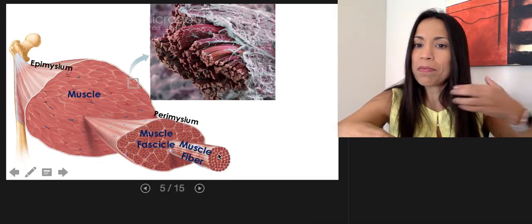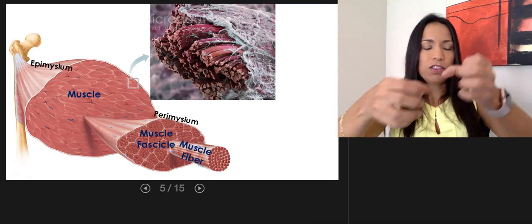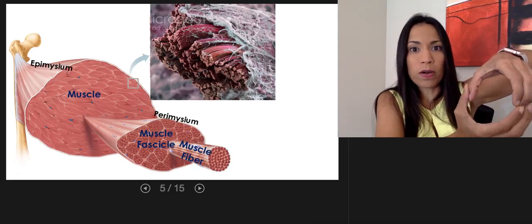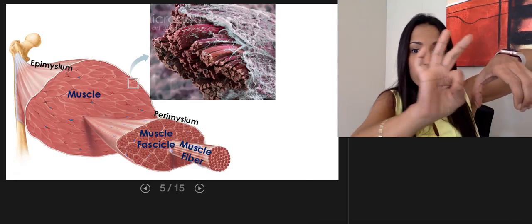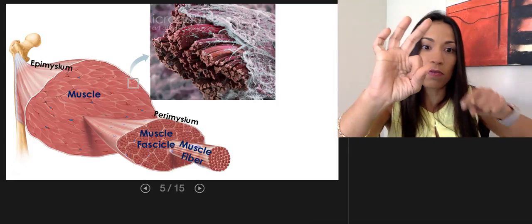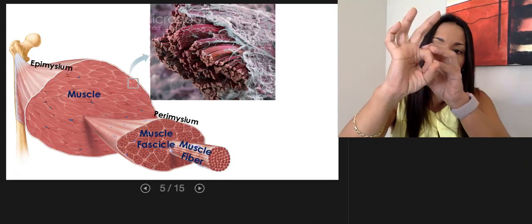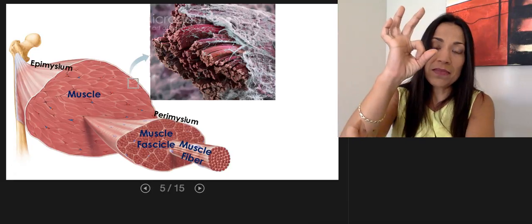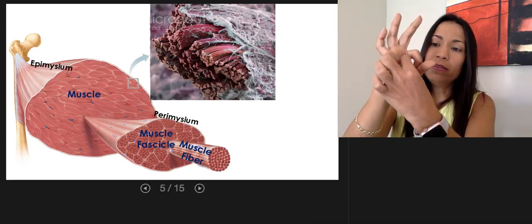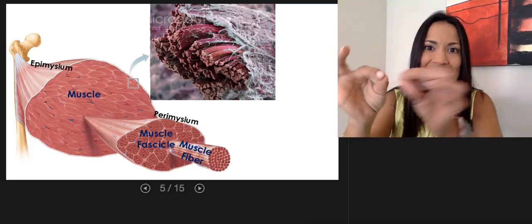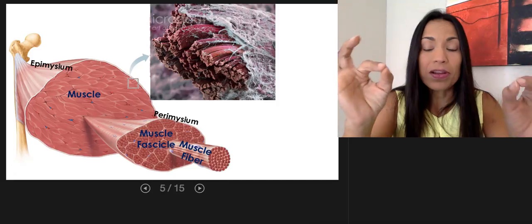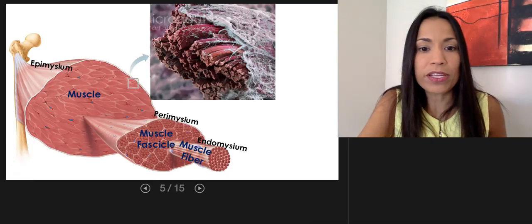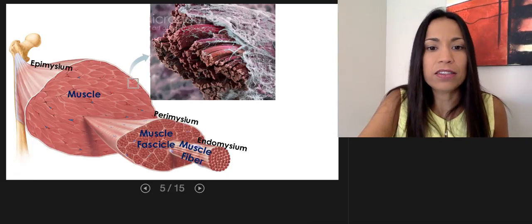Imagine a bundle of spaghetti — the entire package of spaghetti is your muscle. A single bundle of spaghetti is your muscle fascicle, kept together by perimysium. From that muscle fascicle — that bundle of spaghetti — you can pull one individual spaghetti. That is the muscle fiber. And the muscle fiber is surrounded by the innermost connective tissue membrane, which is the endomysium.